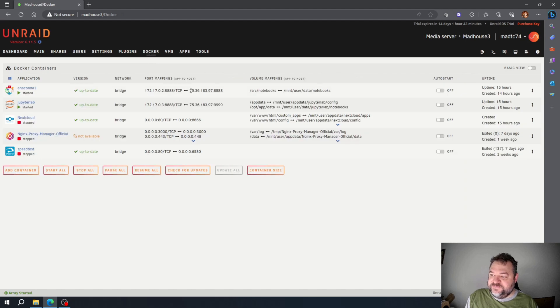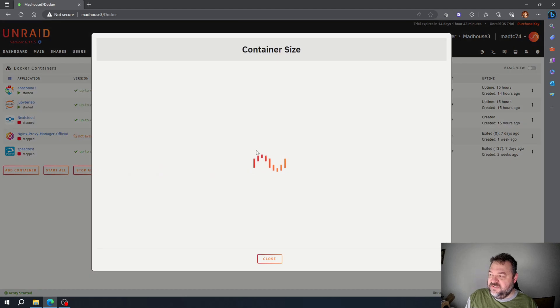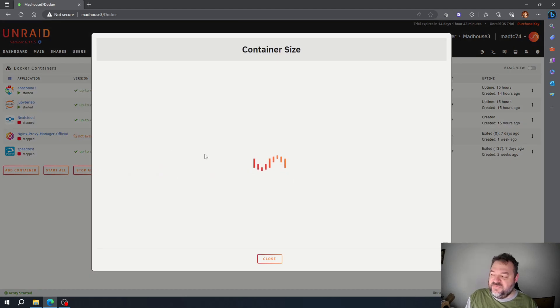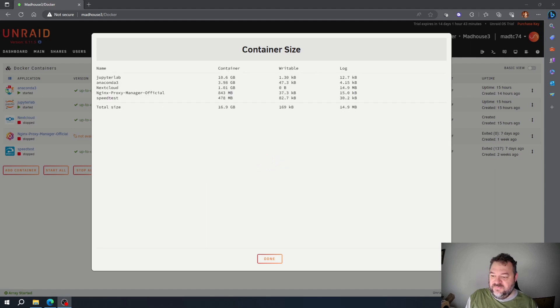To take a closer look at that, we can go to the Docker tab, come down here to Container Size, and once Container Size comes up, we can sit there and look at the size of our containers. As we see, these are relatively small.